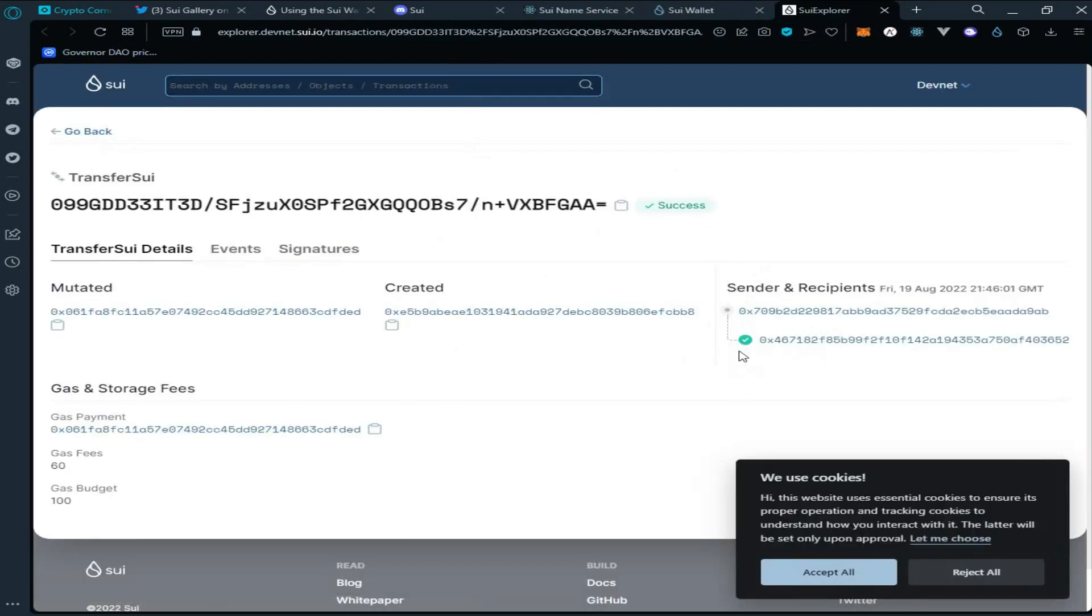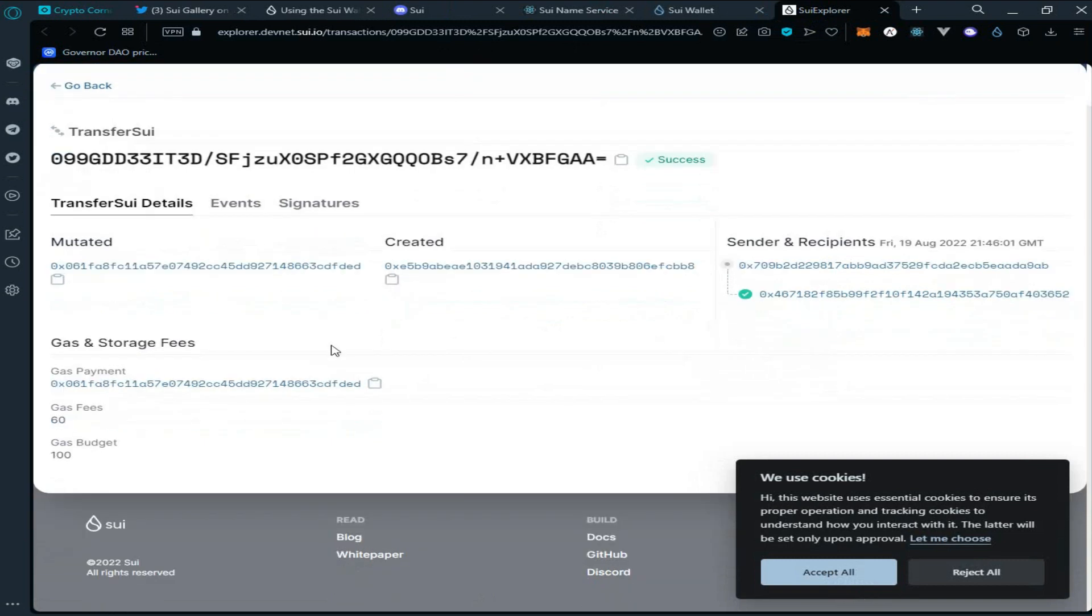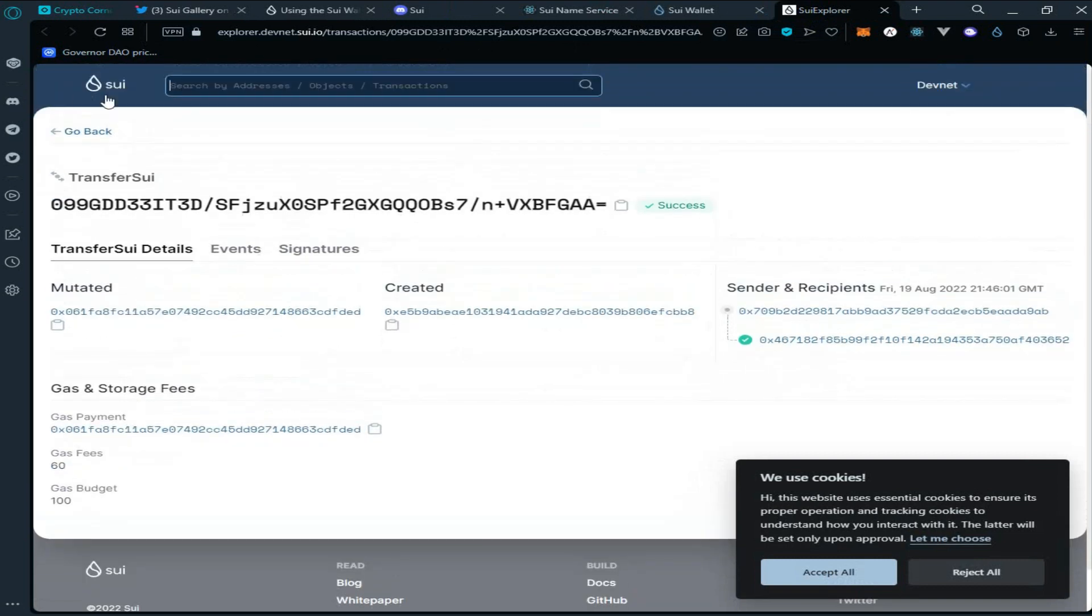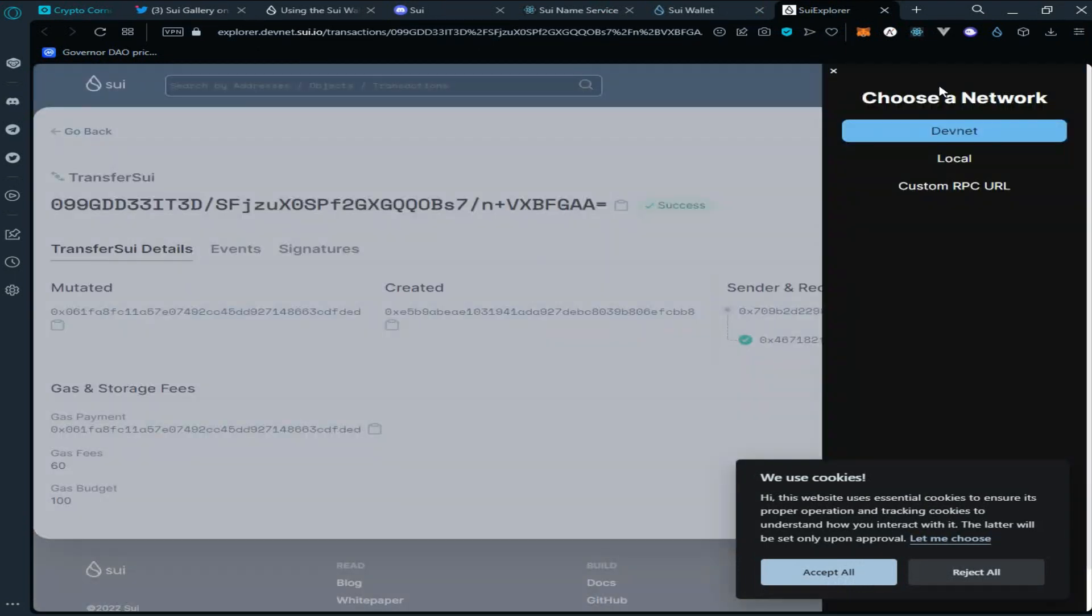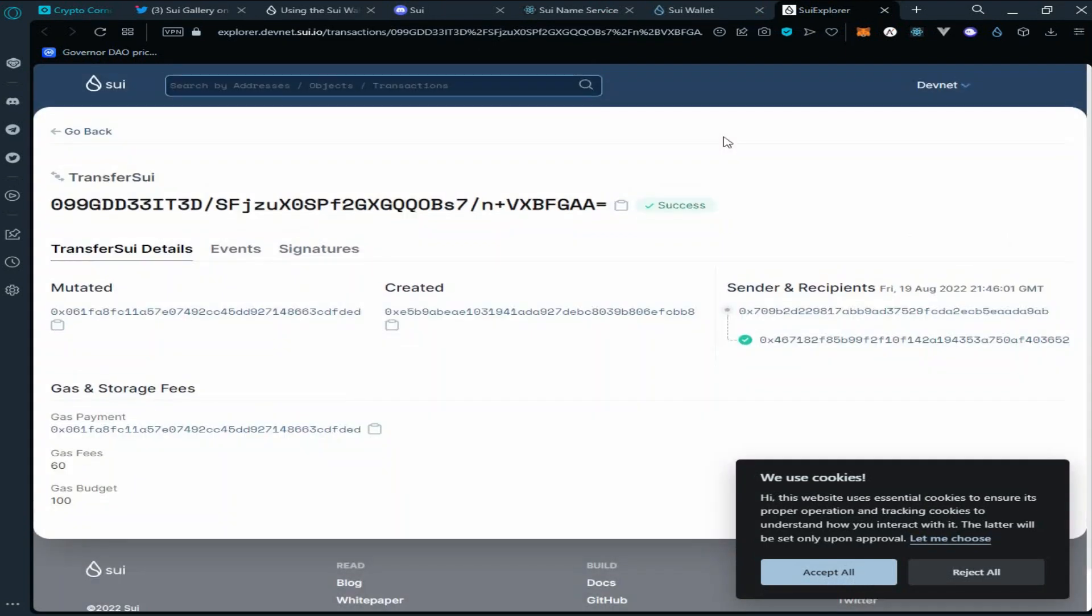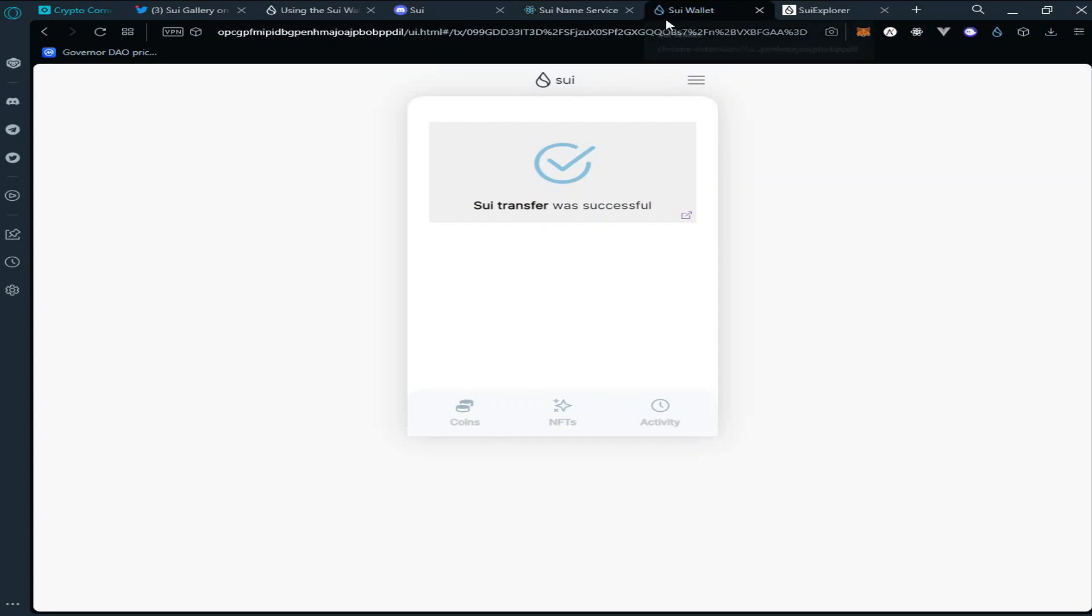Here you can see our transaction has been processed successfully. This is the blockchain explorer for Sui network. Currently it's on devnet. This is the whole transactional process for joining Sui wallet testnet network airdrop.